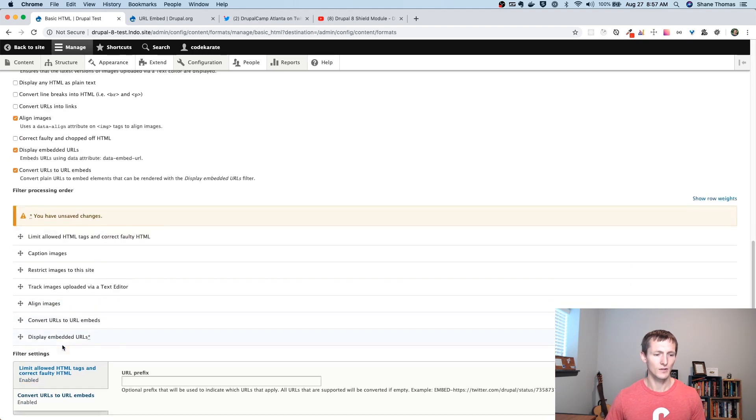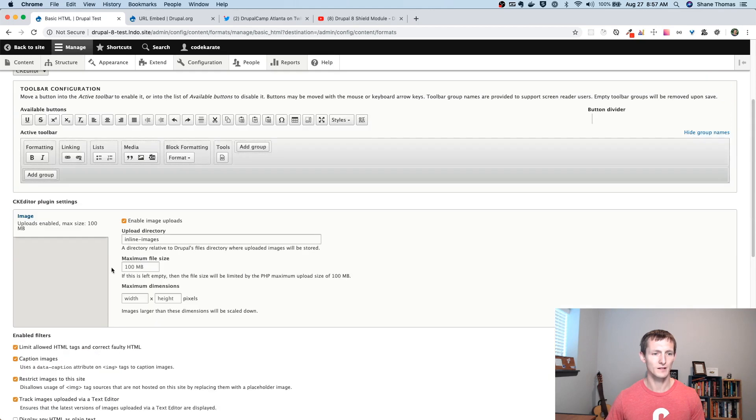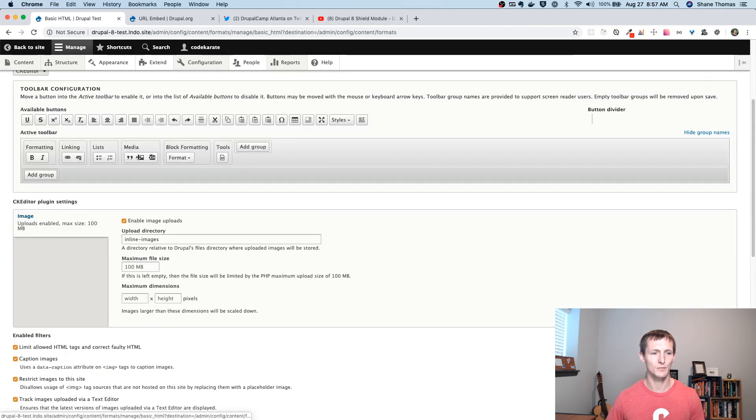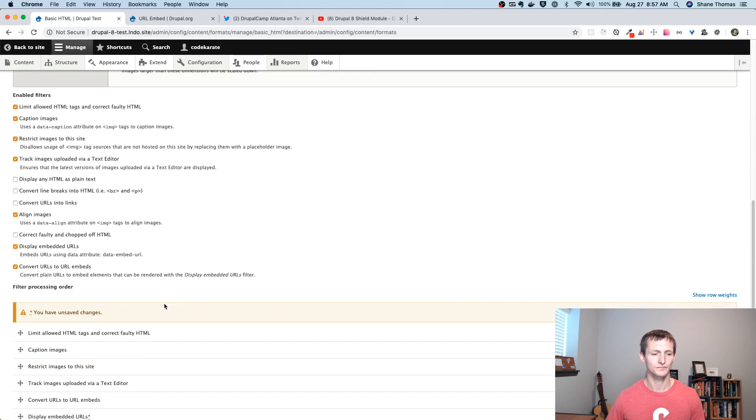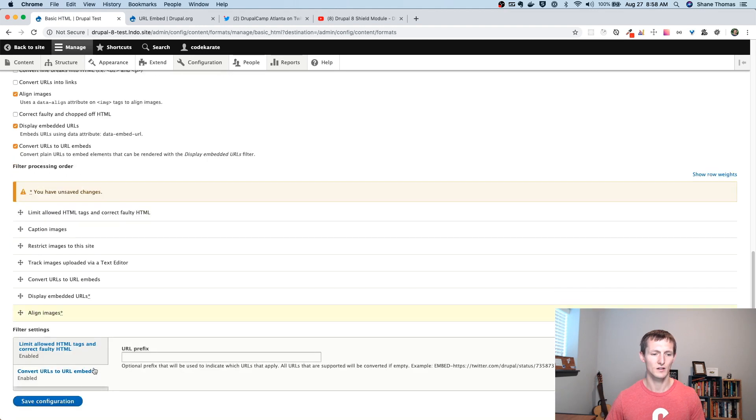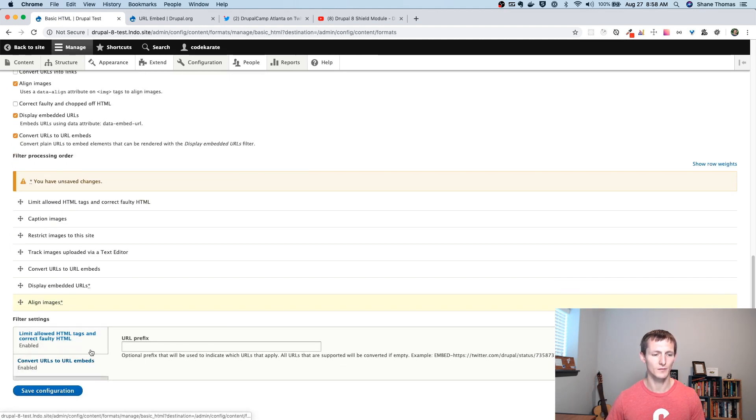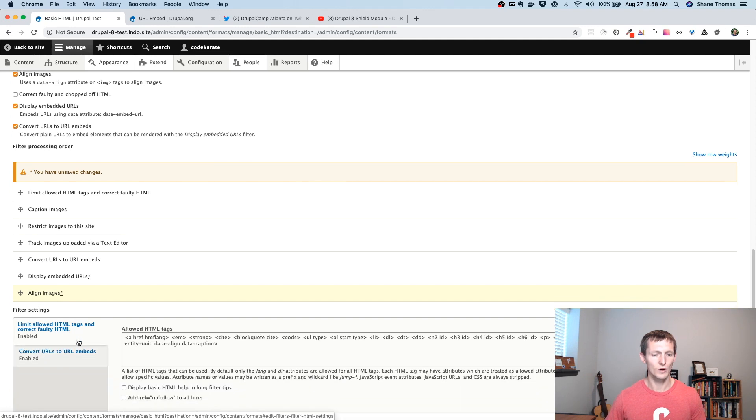The other thing is you may want to, if you want to be able to align these embeds, you can add the different alignment options here. I'm not going to worry about that, but if you do that, I believe you need to have the align images last. You may want to double check that, but I believe you want to drag that to the bottom.